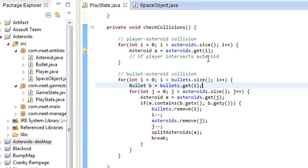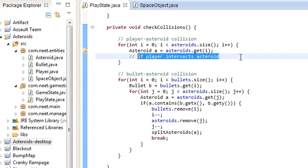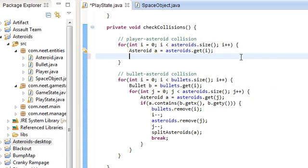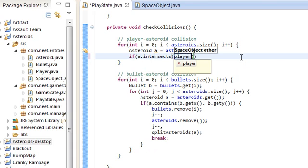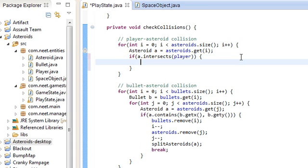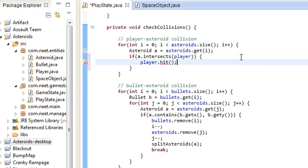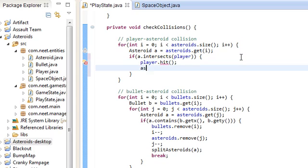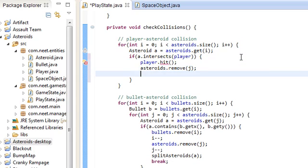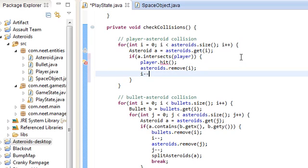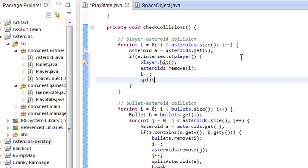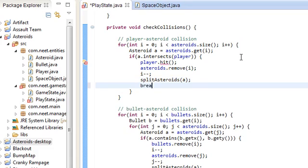Back in PlayState we have player-asteroid collision. We go through all the asteroids, get the asteroid, and do: if a.intersects(player), we're going to create a method called player.hit(). First we want to remove the asteroid — asteroids.remove(i), i-- — and we're going to call splitAsteroids again, then break.